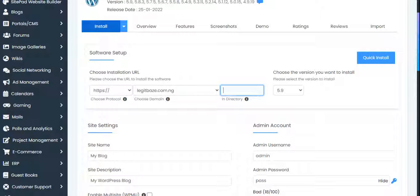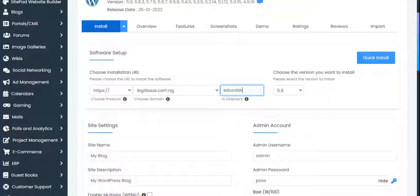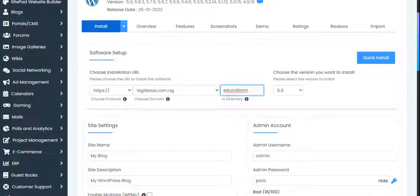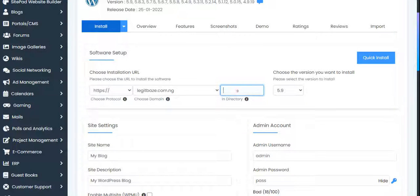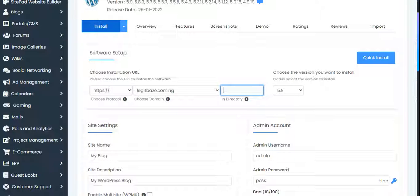Maybe we want to create something like /tech or /education, like legitbase.com.ng/education. You just put 'education' here. If it's a new website, you don't want to put any directory - leave it blank. But I already have an installation, so I can't do that. Since we're just educating ourselves, I'll put 'education' here.